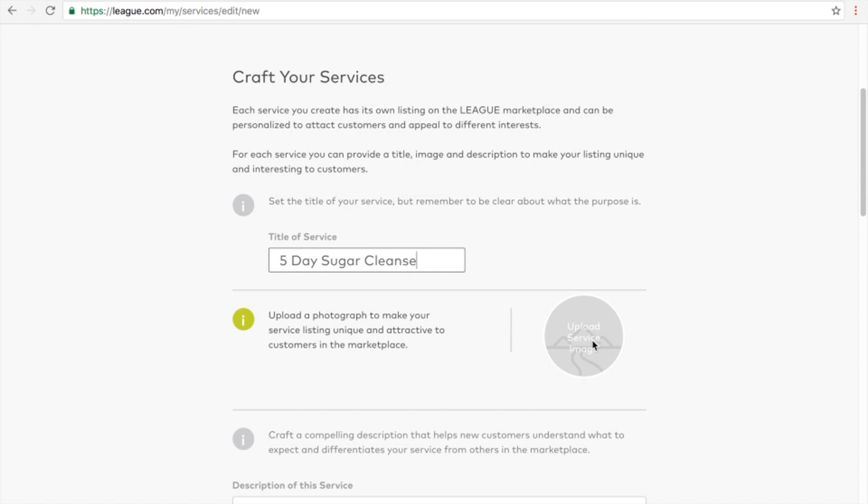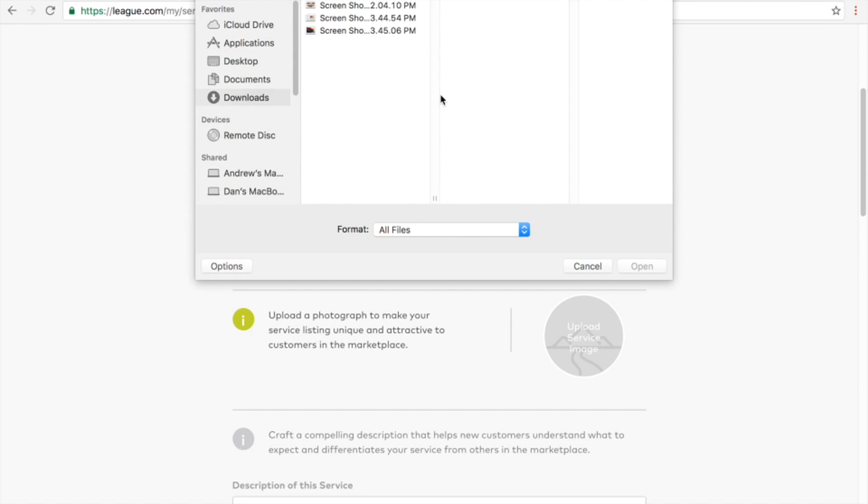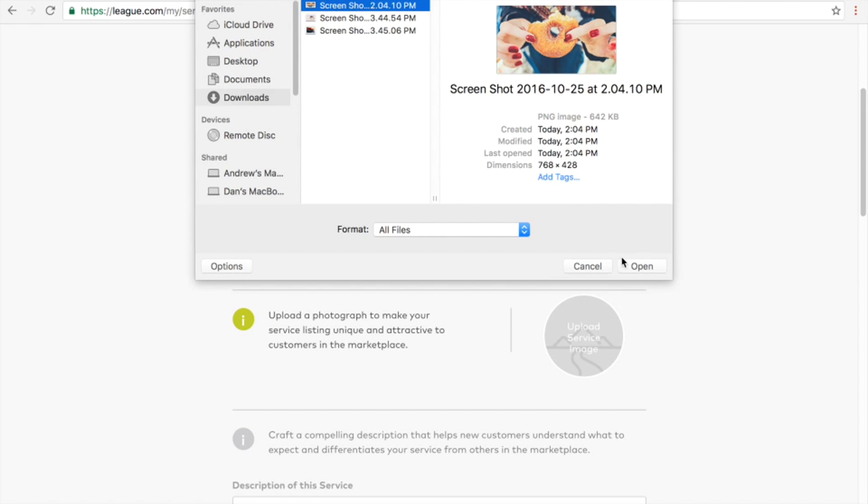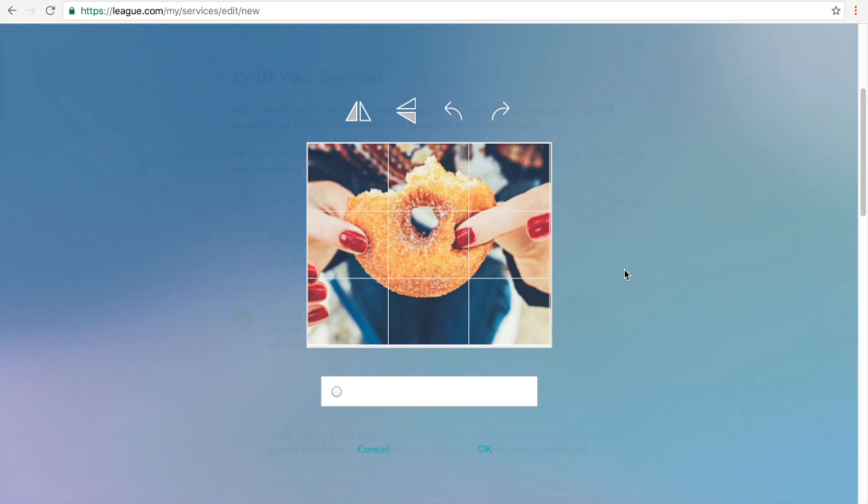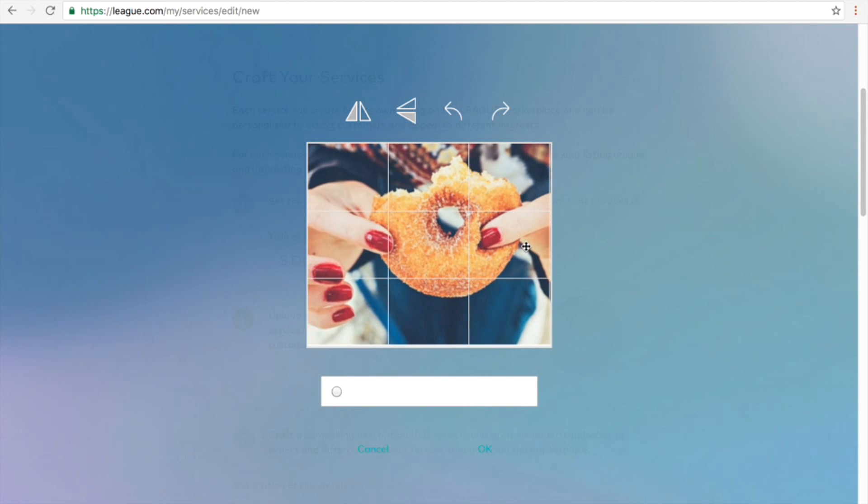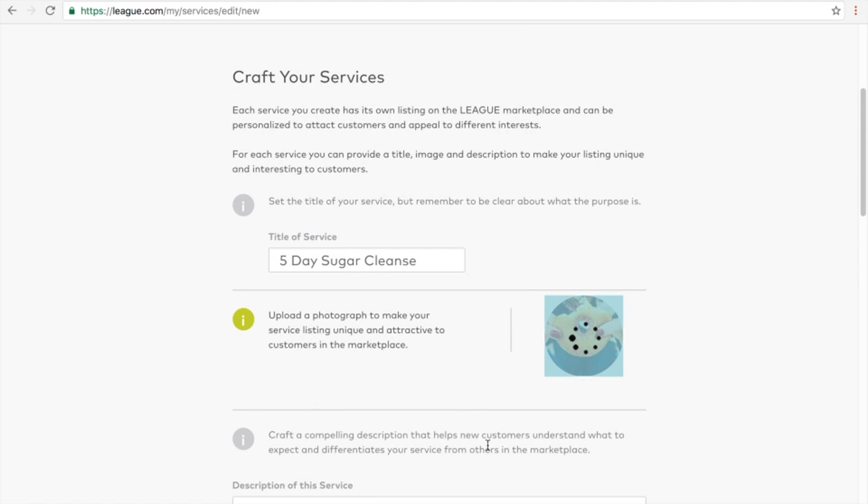Now click on the grey circle and upload a photo that aligns with your service. Again, we find that clients are more drawn to service cards that have interesting photos. You can play around with the tool to center the photo as you would like it to appear in the marketplace, then press OK.